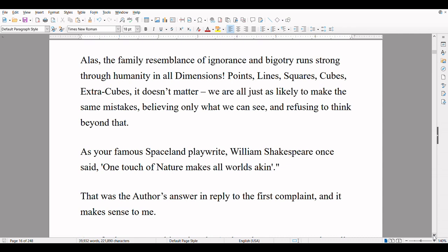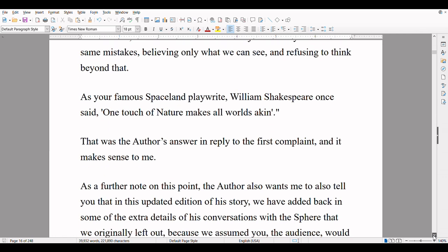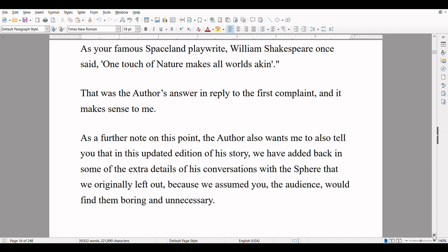Alas, the family resemblance of ignorance and bigotry runs strong through humanity in all dimensions. Points, lines, squares, cubes, extra cubes — it doesn't matter. We are all just as likely to make the same mistakes, believing only what we can see, and refusing to think beyond that. As your famous Spaceland playwright William Shakespeare once said... That was the author's answer in reply to the first complaint, and it makes sense to me.